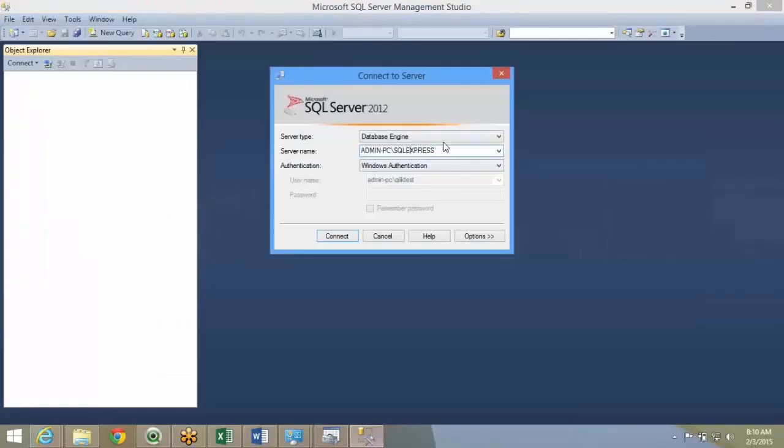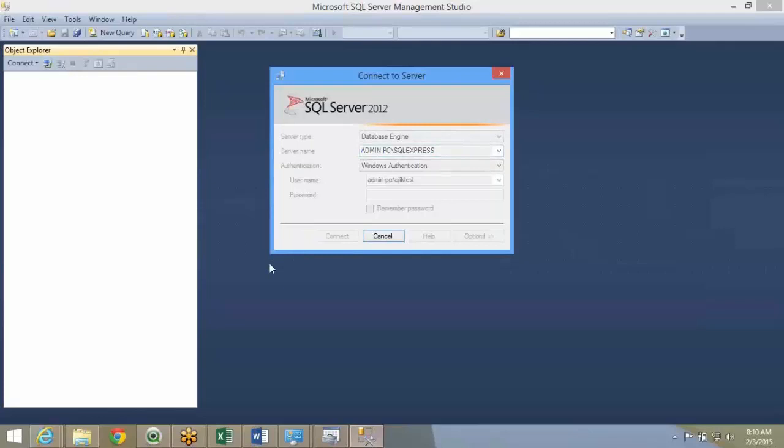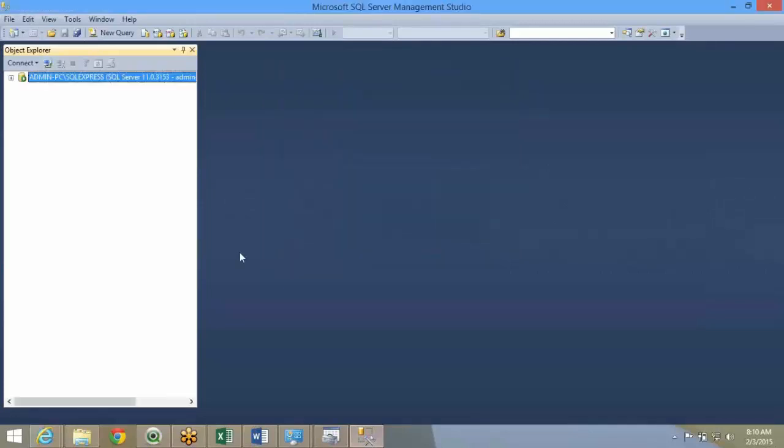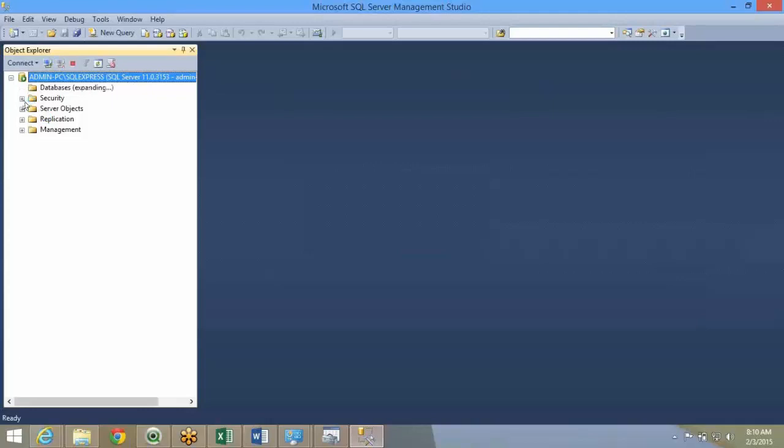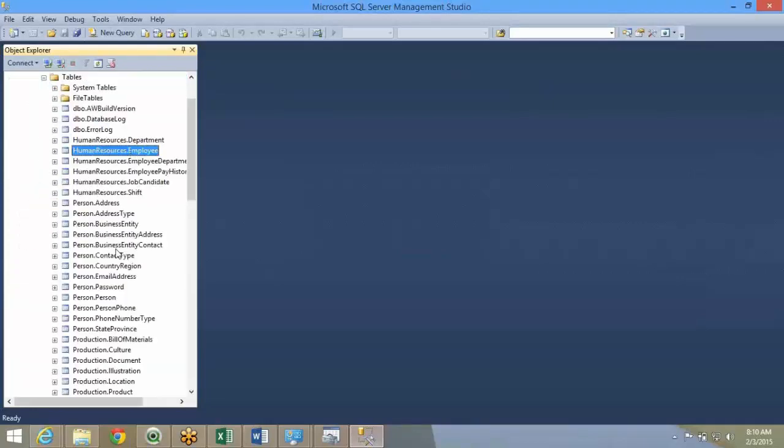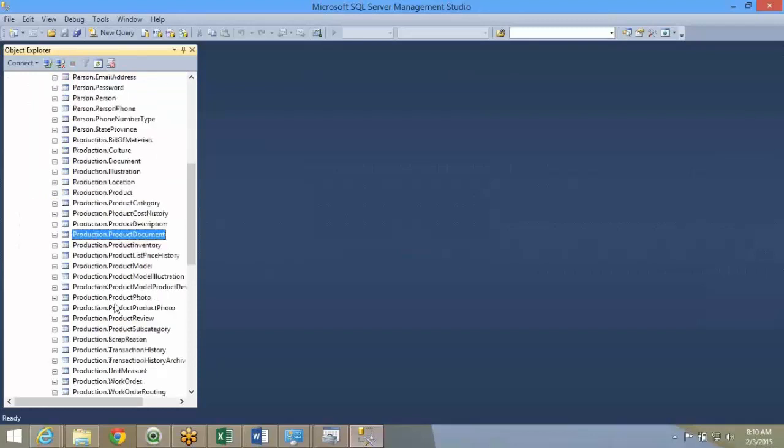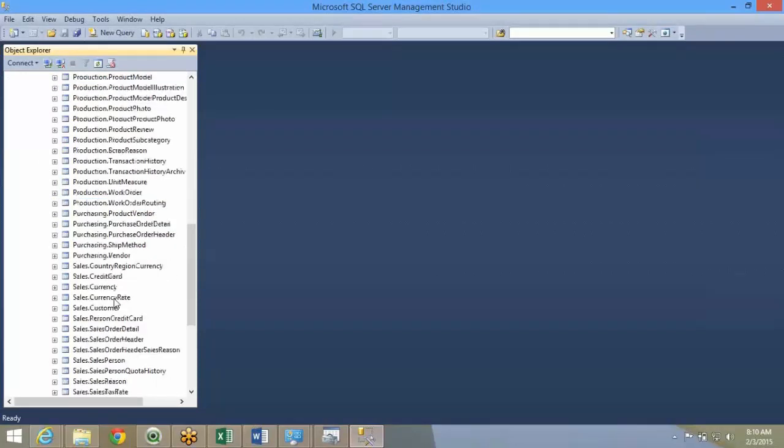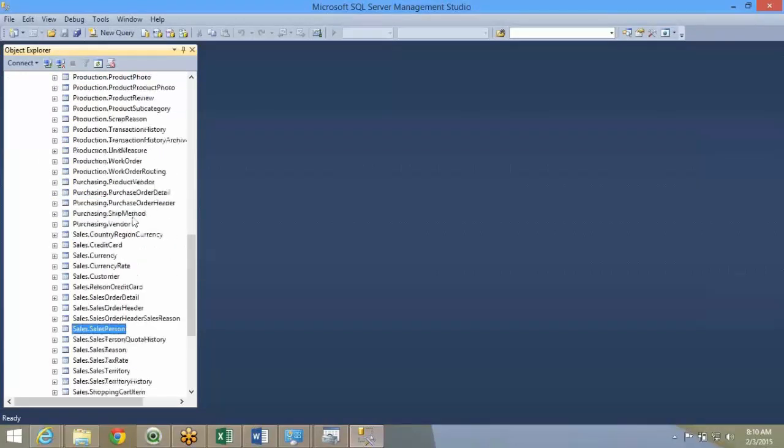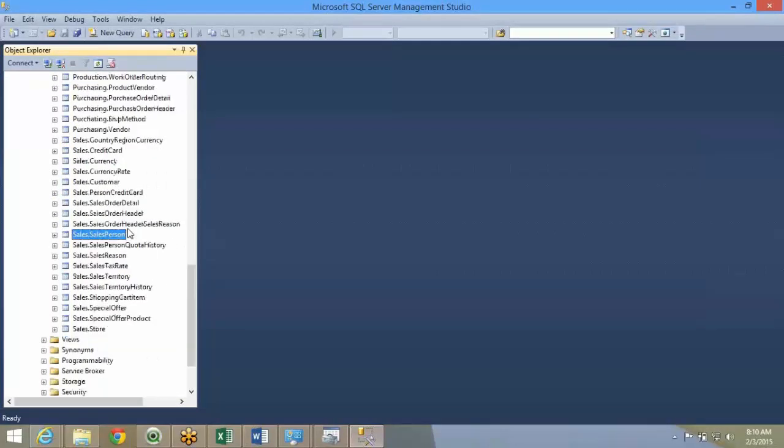This is my SQL server express edition that I have installed. I'll just say connect. This is my database. Under this database, I have Adventure Works. These are the tables, human resource, person, production, sales. These are all my tables that I have.